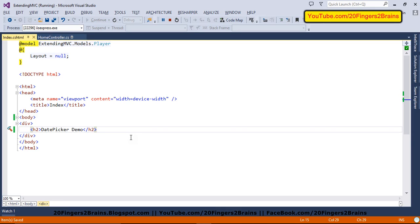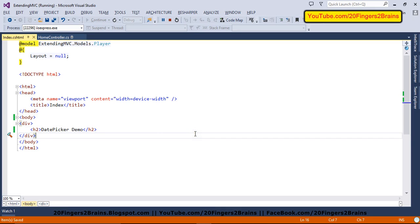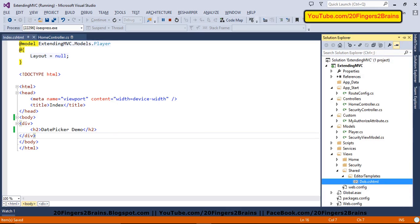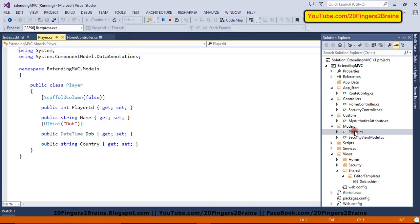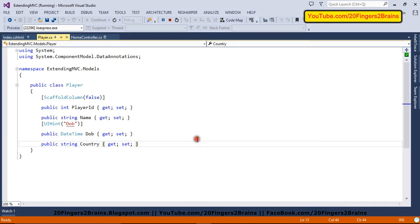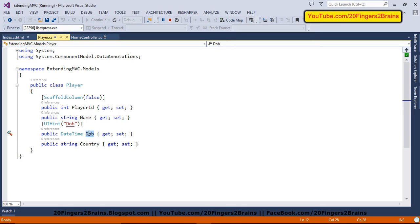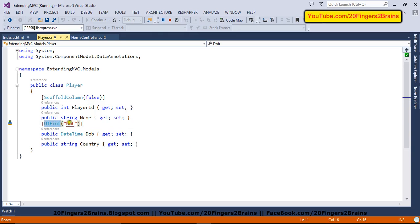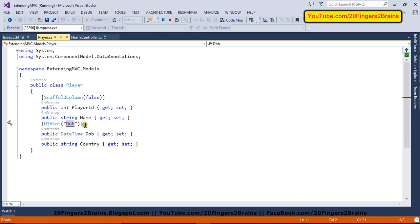Now we are going to see how we can use this with editor templates. In order to use the editor templates, we need to have the model. So we have our simple model that is player model. And inside this player model, I have a property that is DOB, date of birth. And it is of type datetime.